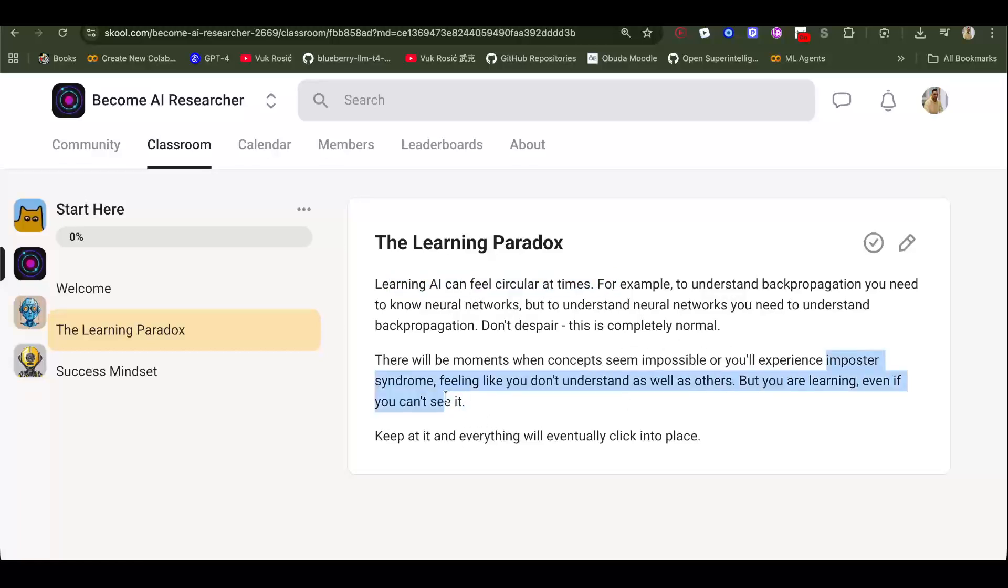This imposter syndrome I felt so much. Whenever I understand a new thing like gradient descent, I think 'oh my god, I understand it now, but these researchers at OpenAI understand way better than me.' It doesn't make any sense to feel that way. Of course they understand way better than me.